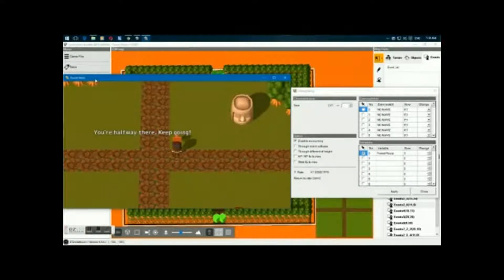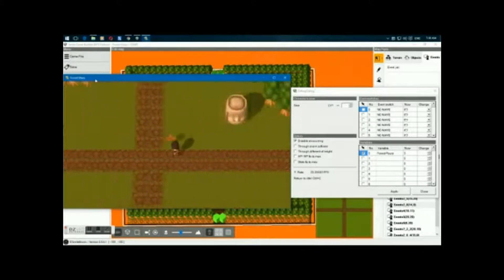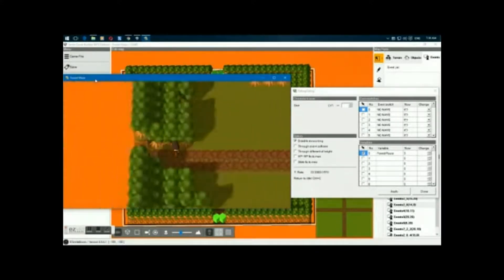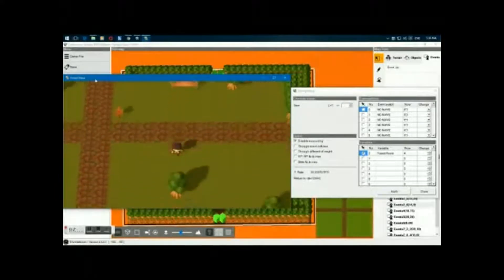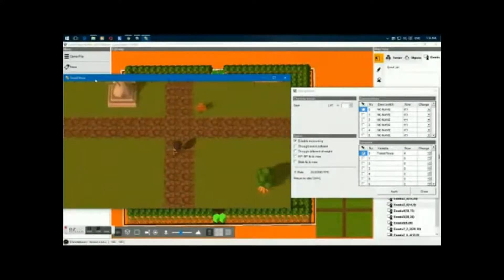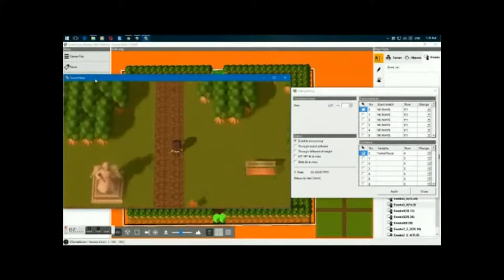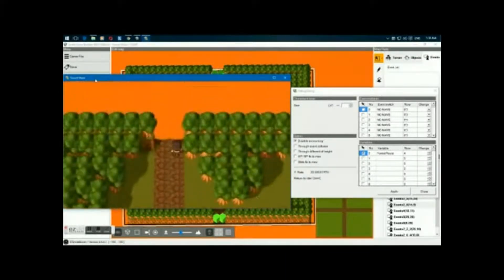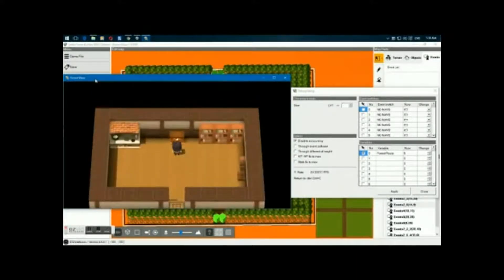No doubt with the comparatively regular updates that SmileBoom does, many of these features or functionality may be implemented in the future. And rest assured that when these new major features do come out, I will announce them here. And with that said, let's get on with the tutorial.